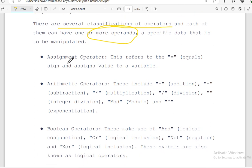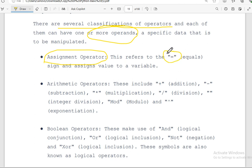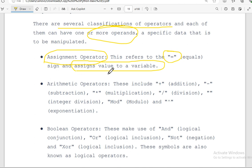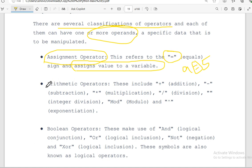One of the operators is the assignment operator. What is the purpose of the assignment operator? The assignment operator uses the equal sign symbol. The equal sign assigns a value to a variable. For example, if we say a equals 5, then the value 5 is assigned to a.